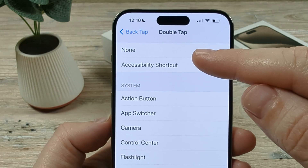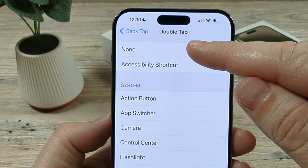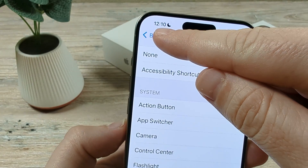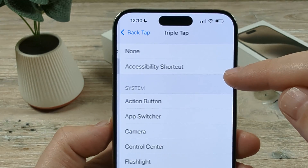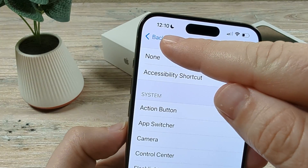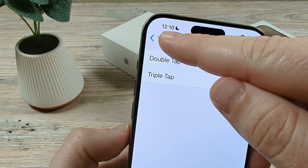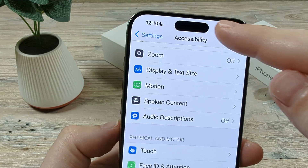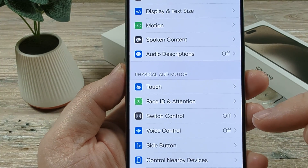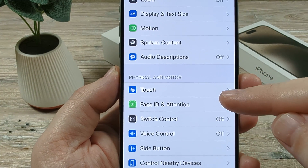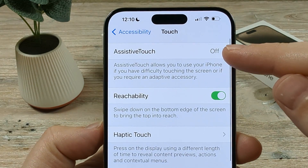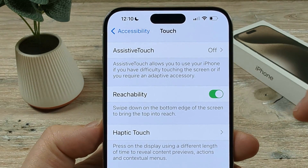What we want to select is None at the top on both of these features. Once we have selected None, we will notice that the Assistive Touch feature is no longer turning on, and when we go to check it, it still remains off.